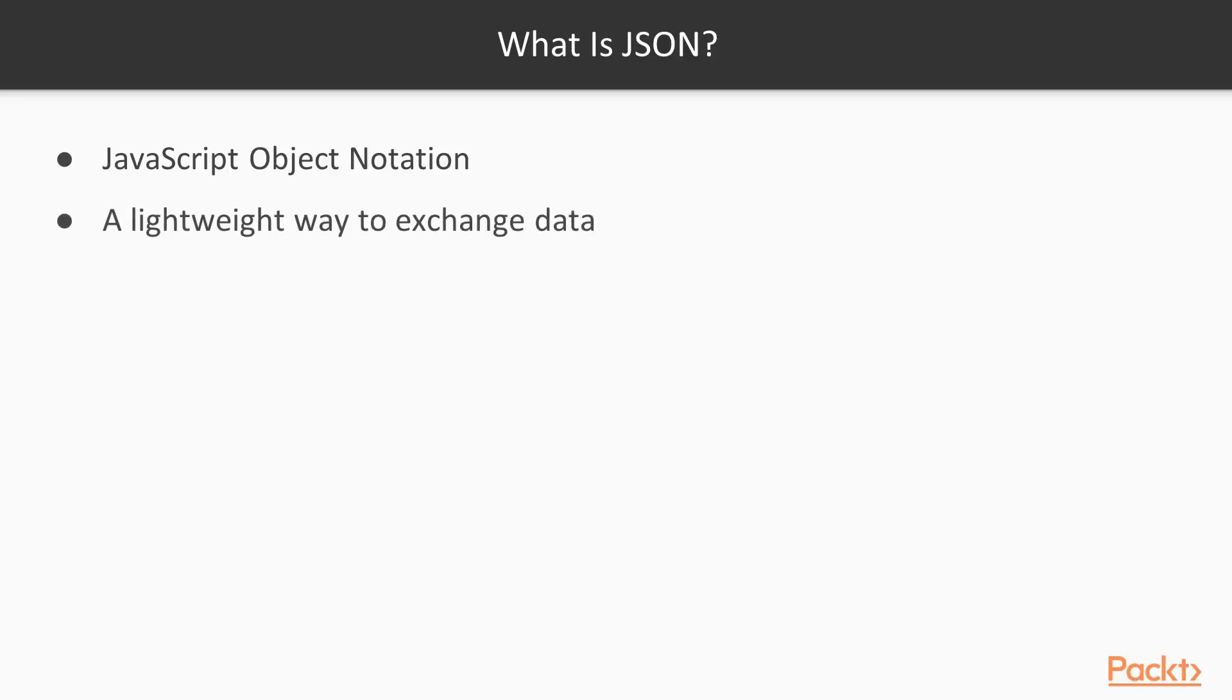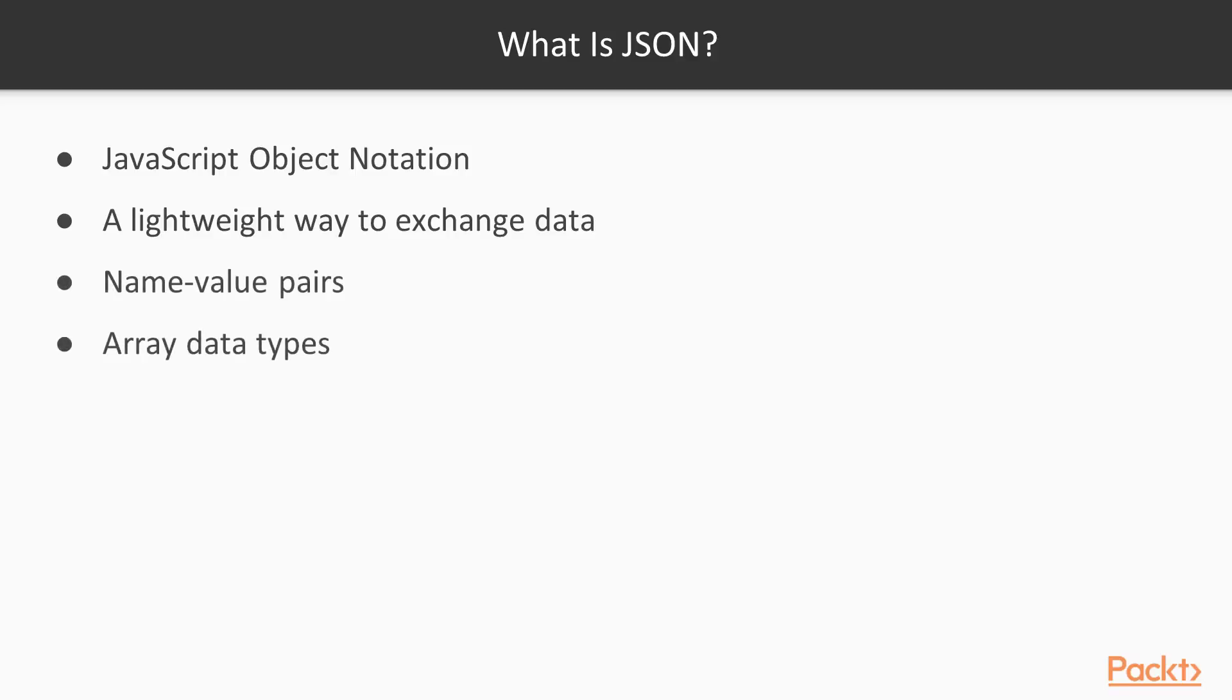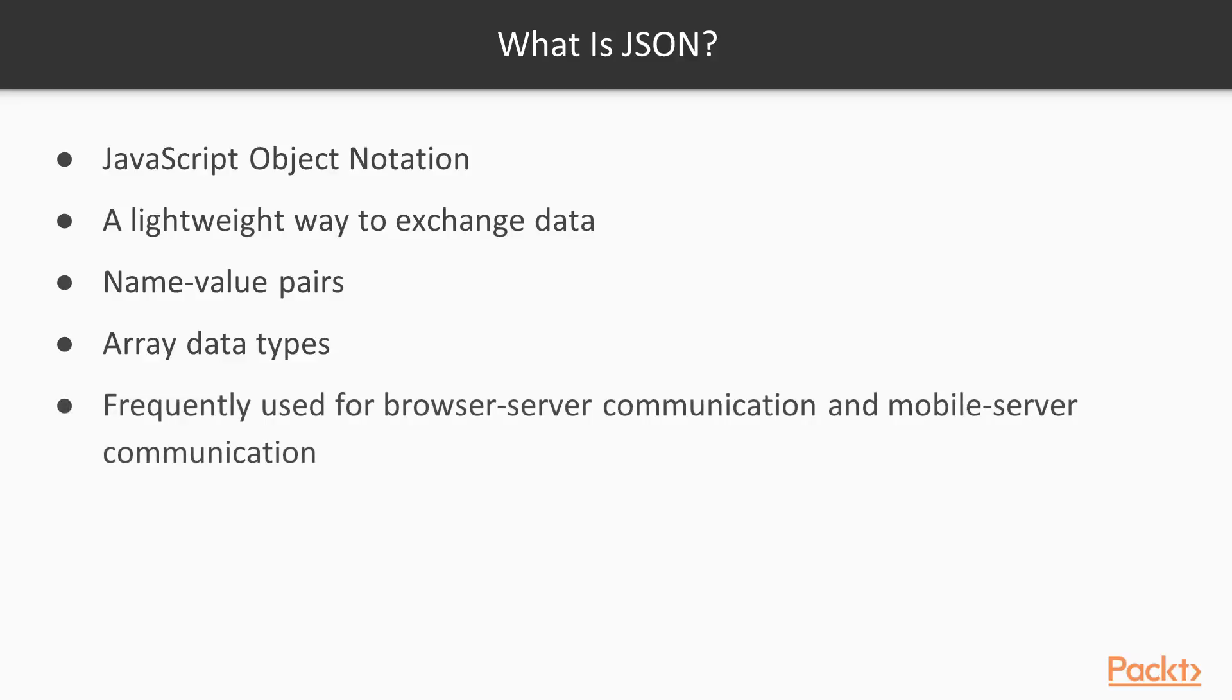For example, going from browser to server, or server to browser, or mobile to server, server to mobile, mobile to mobile even. It's just an easy, lightweight way to show some name value pairs and some array data types and pass this data back and forth between clients. It is rooted in JavaScript, but it can certainly be produced and consumed by just about any programming language, including Java, including C Sharp, and many other programming languages, even Perl.